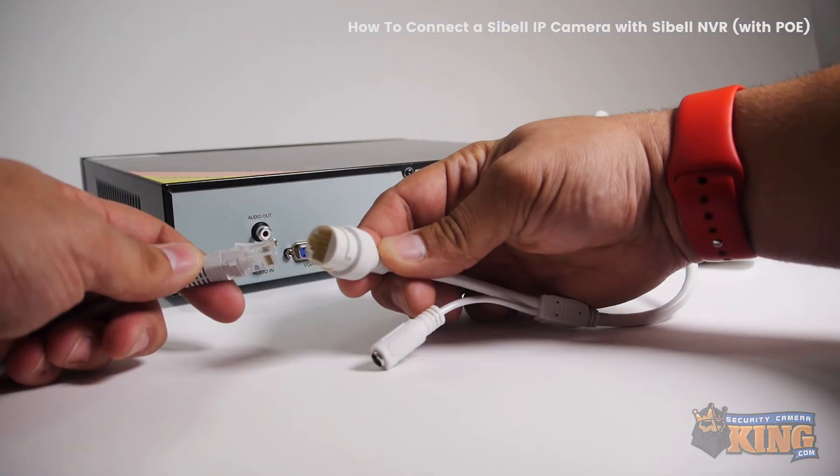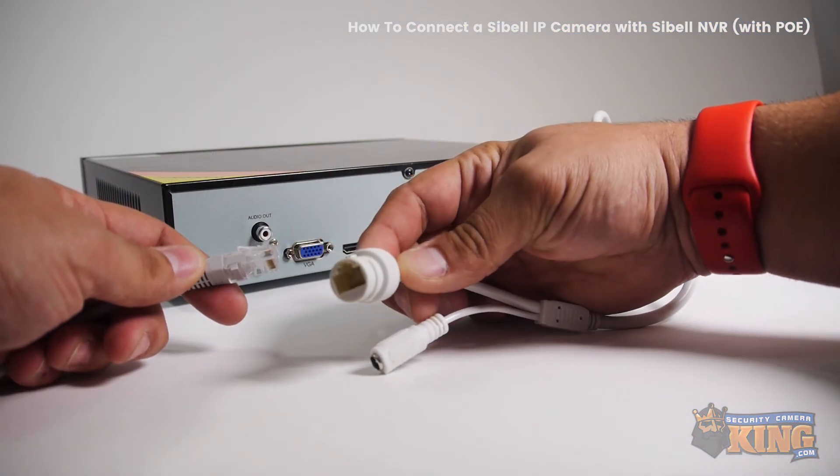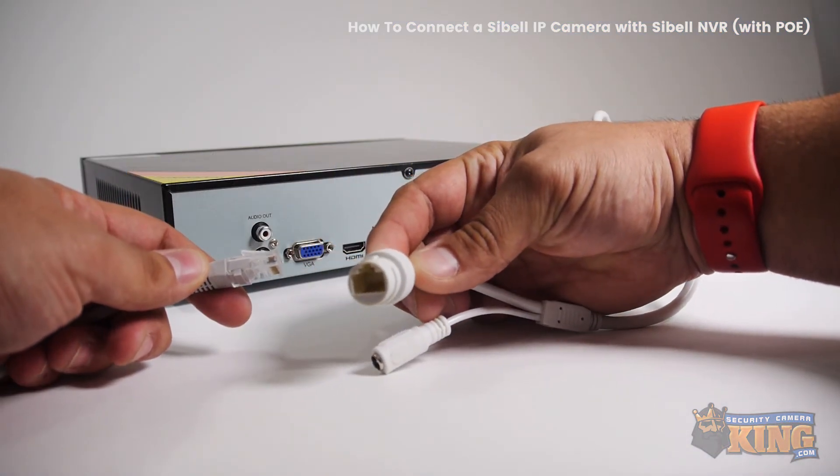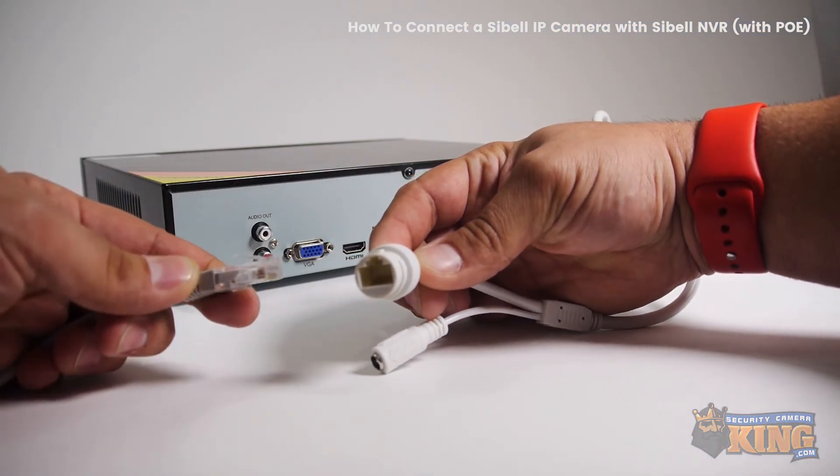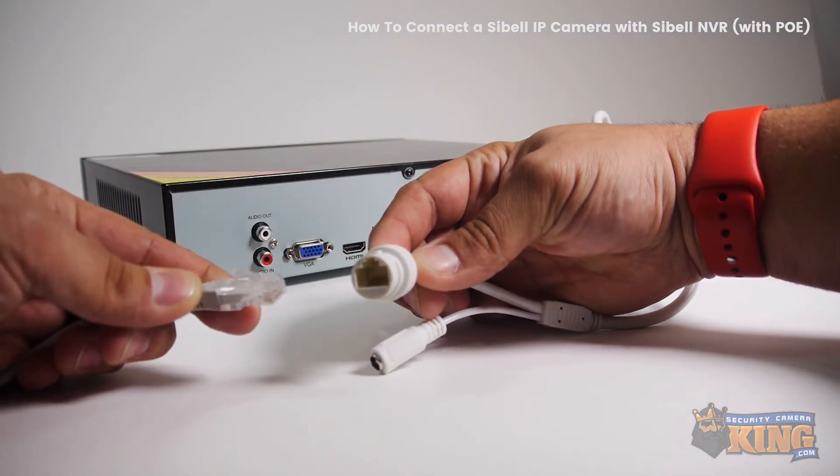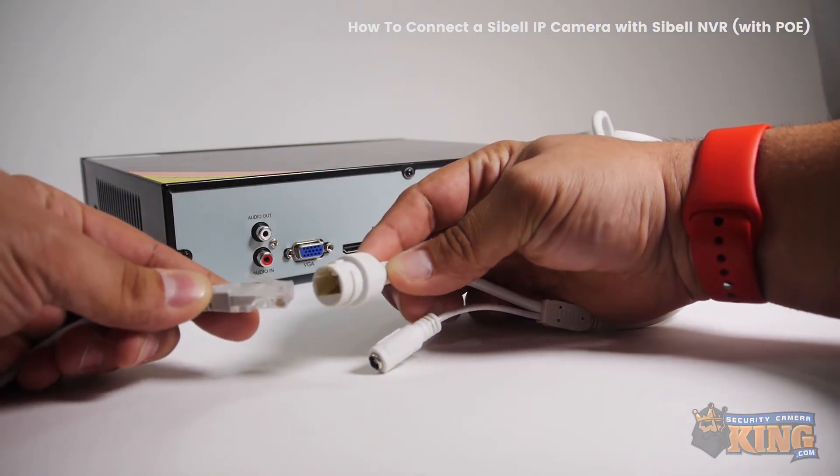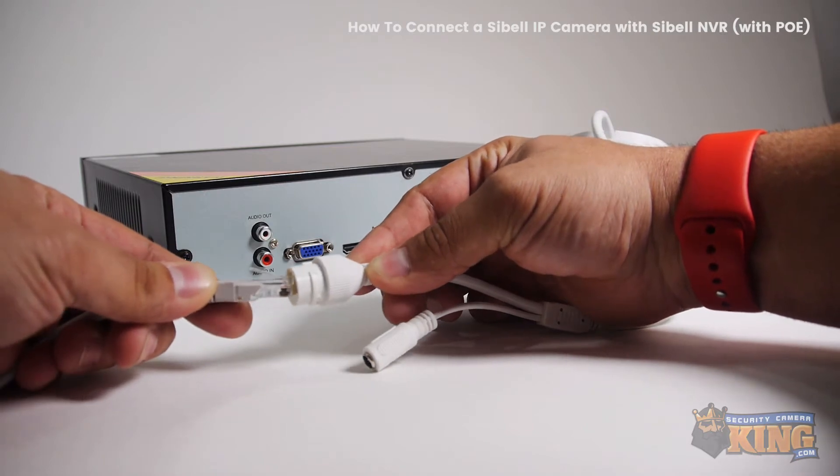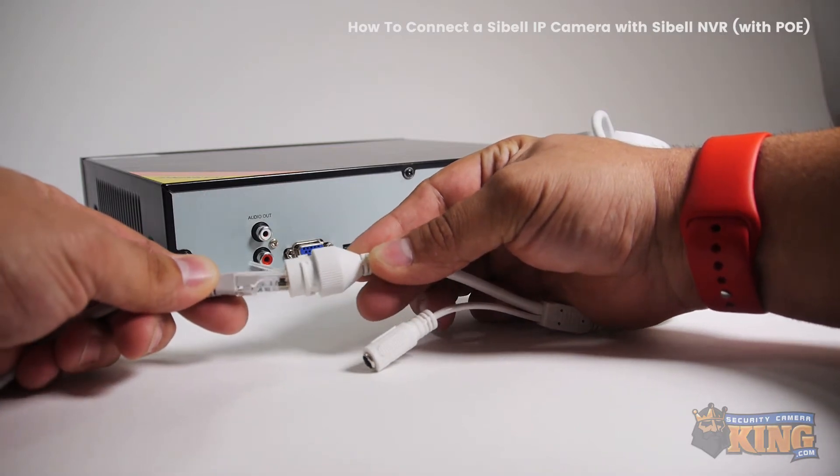All right, I'm going to show you how to connect a CBIL IP camera with a CBIL NVR that has built-in PoE.